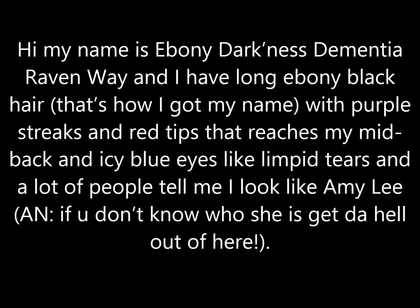Hi, my name is Ebony Darkness Dementia Raven Way. Hi, my name is Kill Me In The Fucking Face Now. And I have long ebony black hair. Couldn't have guessed it from the name. That's how I got my name. With purple streaks and red tips. I like black and purple, but not in this stupid way. That reaches my mid-back and icy blue eyes like limpid tears, and a lot of people tell me I look like Amy Lee. Author's note, if you don't know who the fuck she is, get the hell out of here. I don't know who Amy Lee is. She does stuff with Seether. That's self-explanatory.